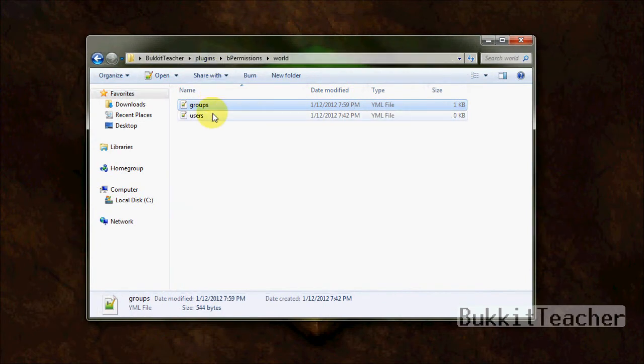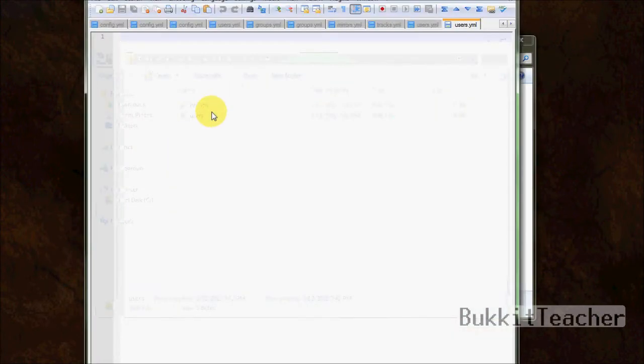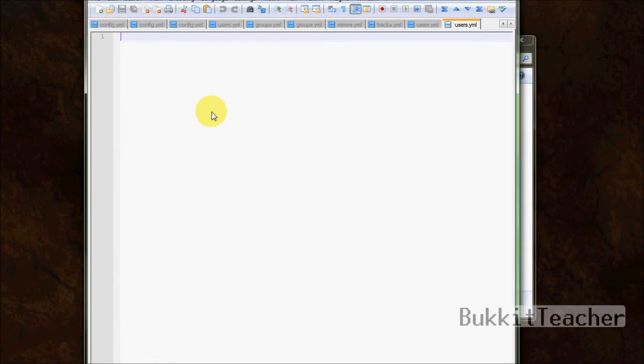And the older versions of bPermissions, groups and users used to be in the same file. But since 2.7, codename b, the author split it so it'd be easier for us to maintain. And it's easier to see as well.